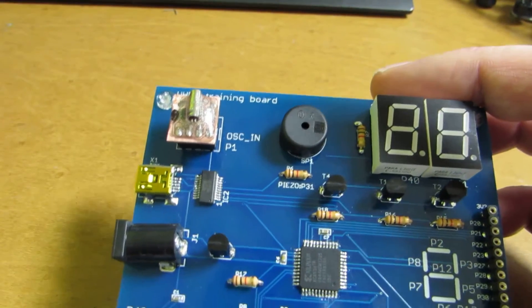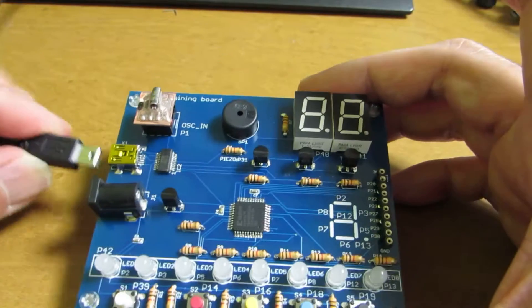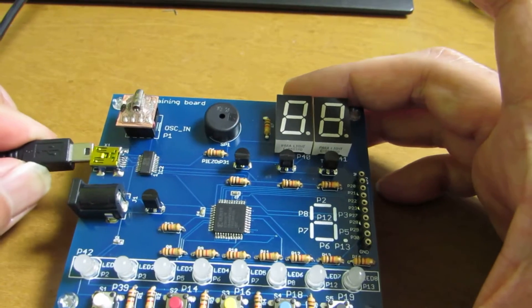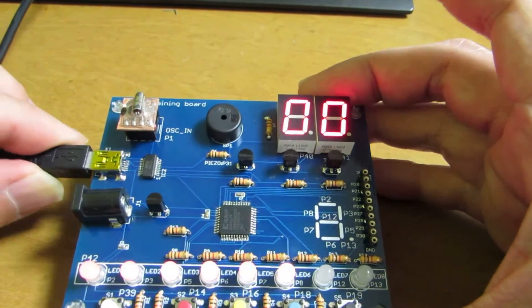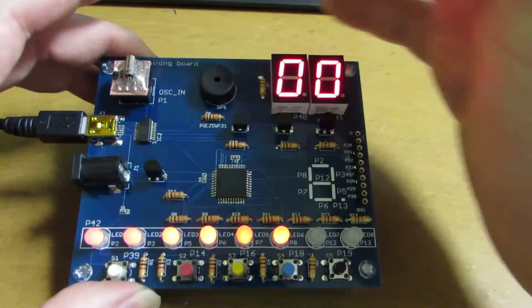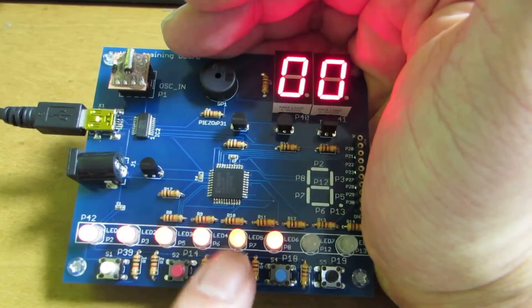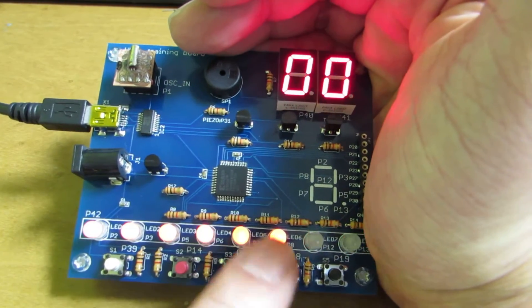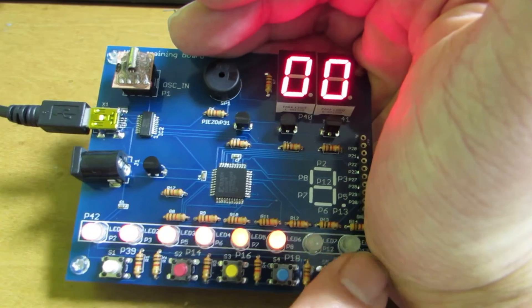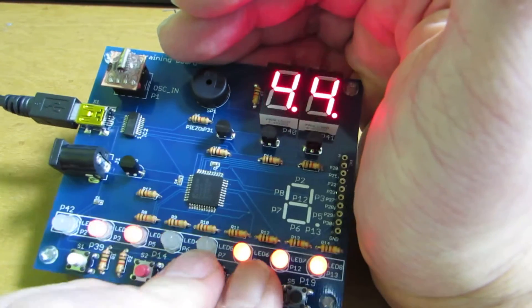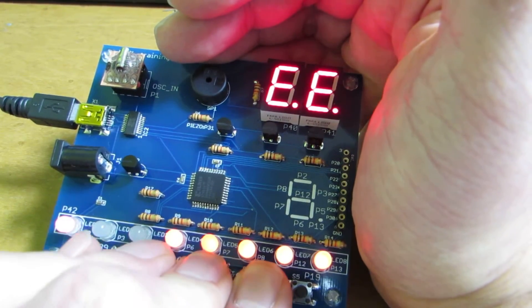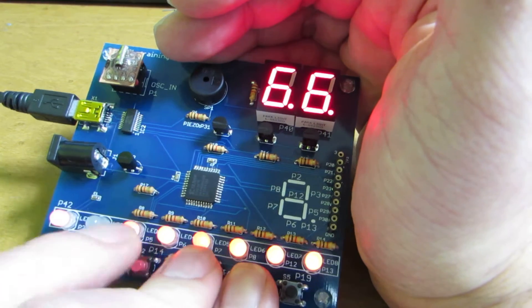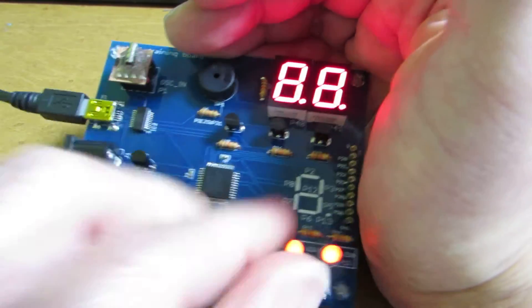Now let's see how it works. I already uploaded the seven segment decoder as previous. You see, just pushing, it will decode the numbers. Of course, 6, E, F, like that.